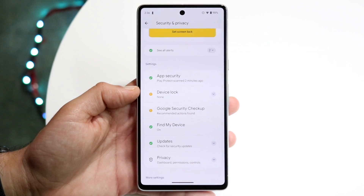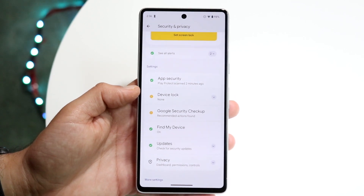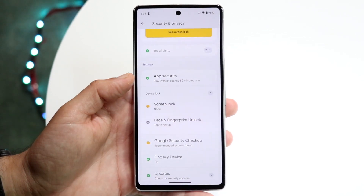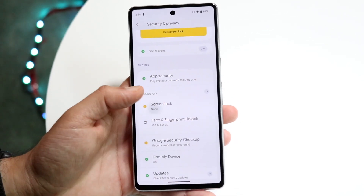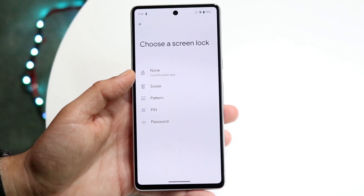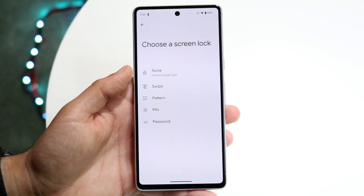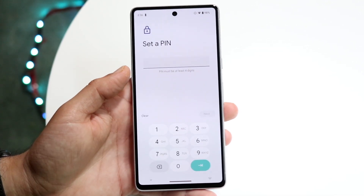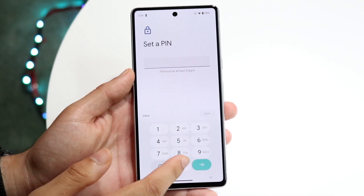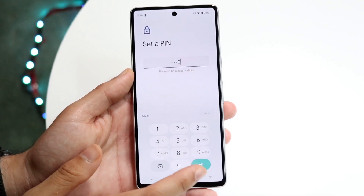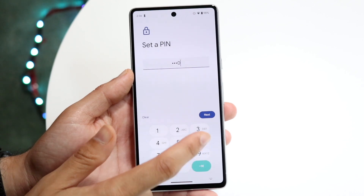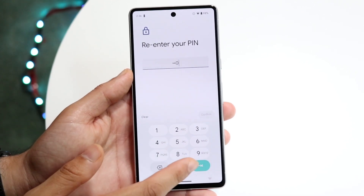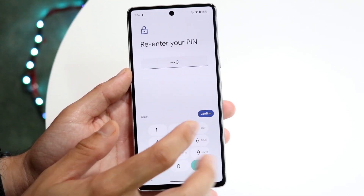Under Device Lock — depending on which Android phone you have — tap on Device Lock. Make sure that you have some sort of passcode, PIN, or whatever you've used before. In this case we'll just be using four zeros as our passcode: one, two, three, four.